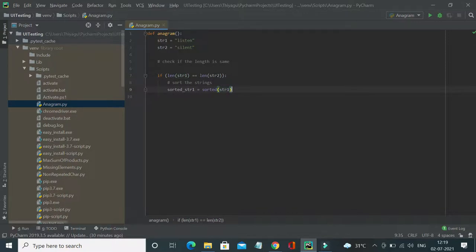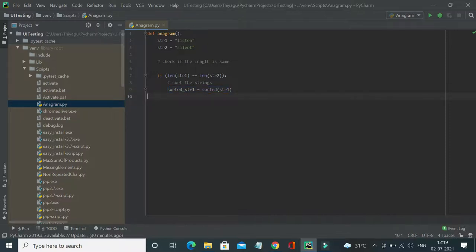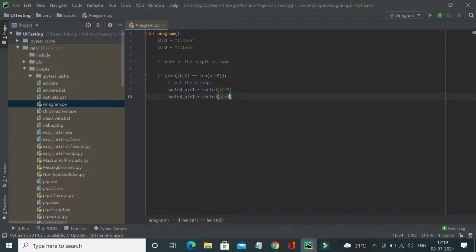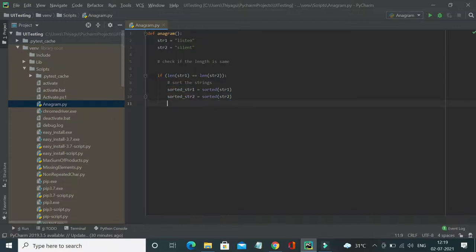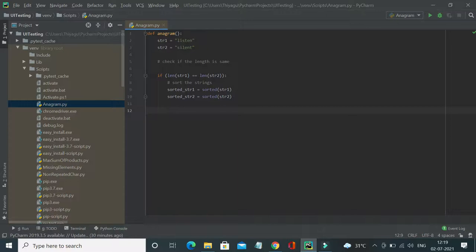I'm sorting the string one, similarly I'm sorting the string two as well. And yeah, now I have sorted. So basically if the sorted arrays are same, then probably I can easily say it is an anagram. Once sorted, both the words will be same.